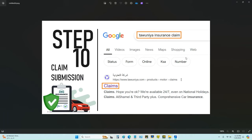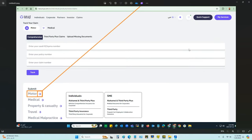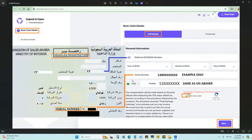The next step is to submit the claim. Search the other party's insurance company name on Google, then click on Claims for that insurance company. You can change the language if needed. Click on Motor, then 'Submit a Claim.' Click on Individuals and fill in your account number, birth year, birth month, and birthday. Provide the serial number, which is the vehicle's registration number found at the end of the Istimara card.